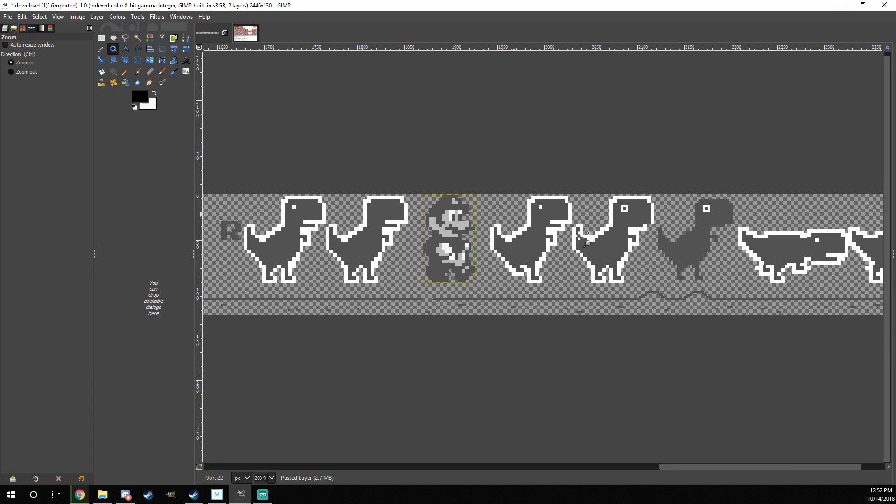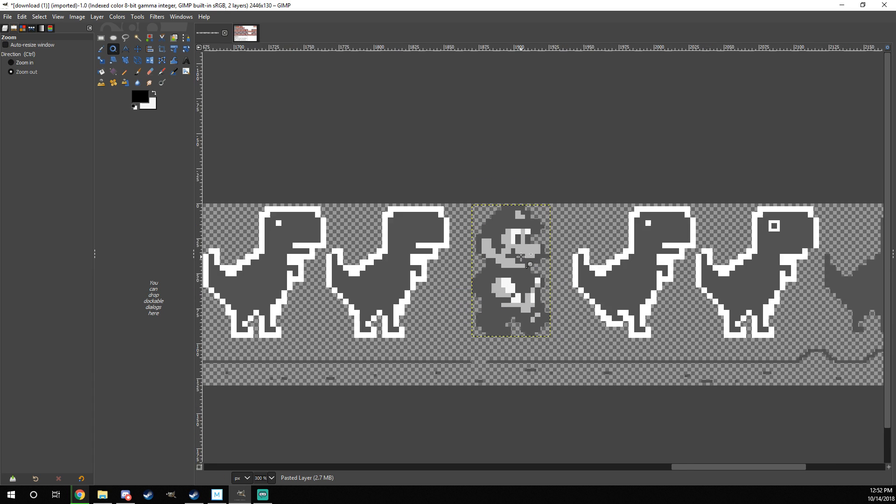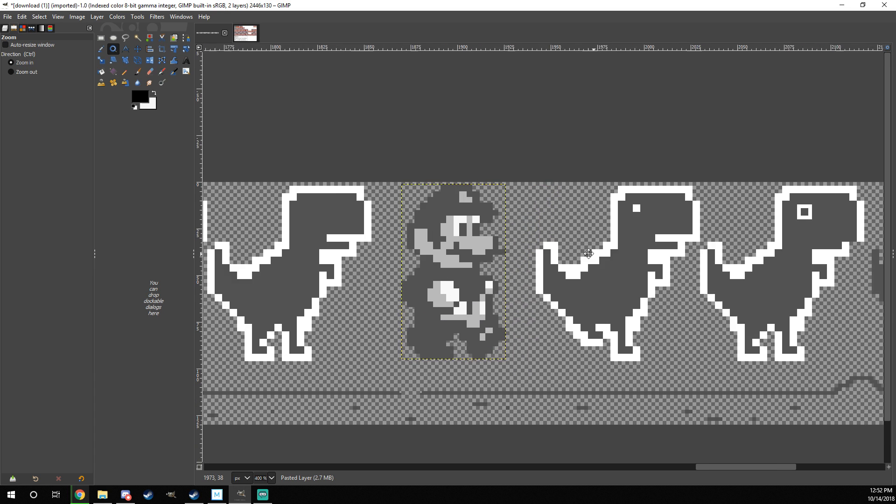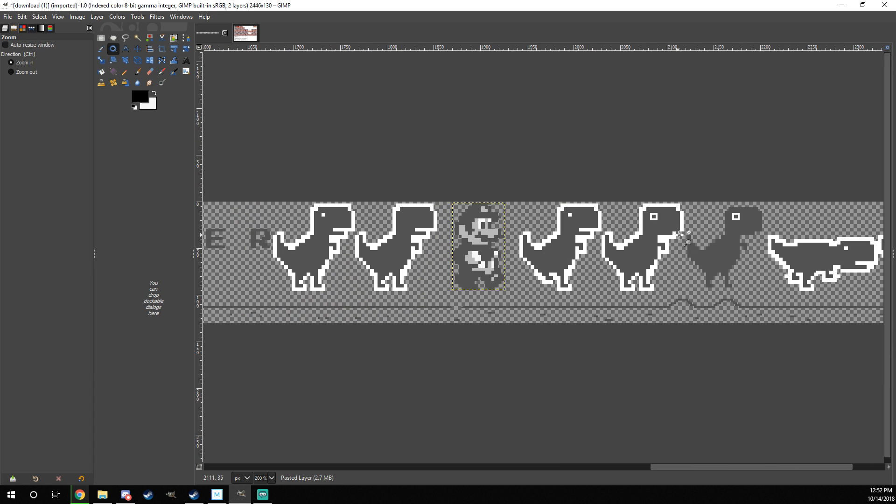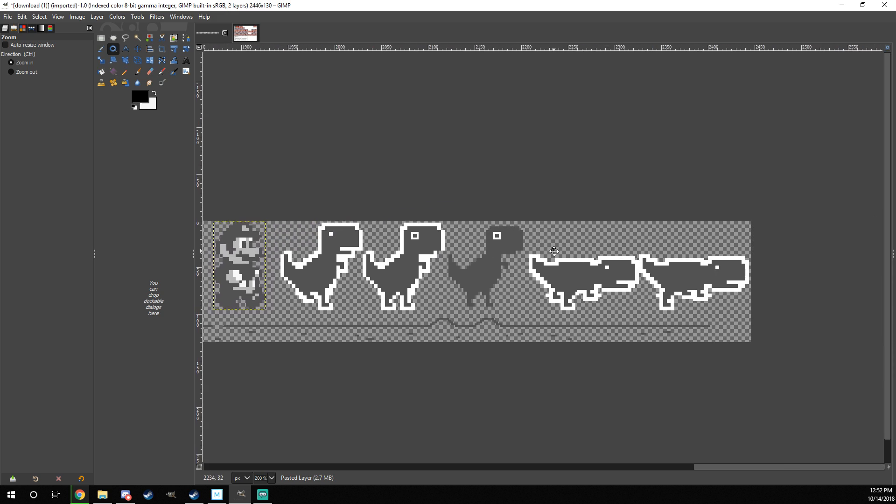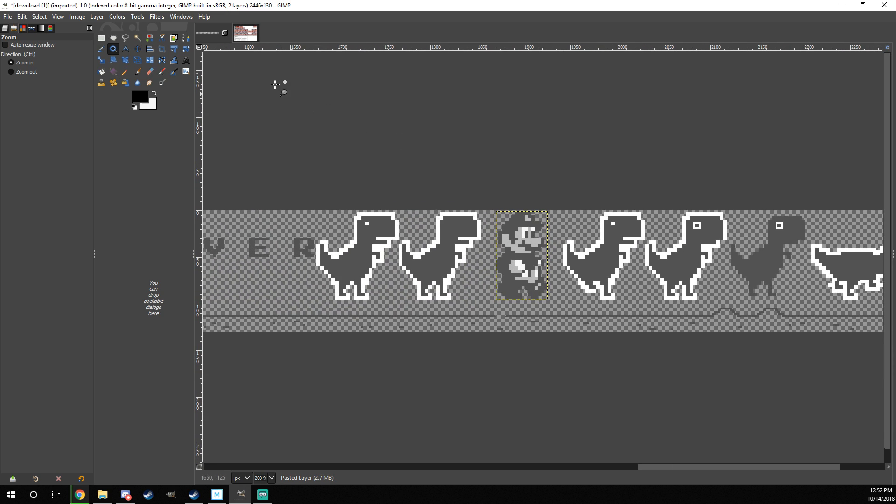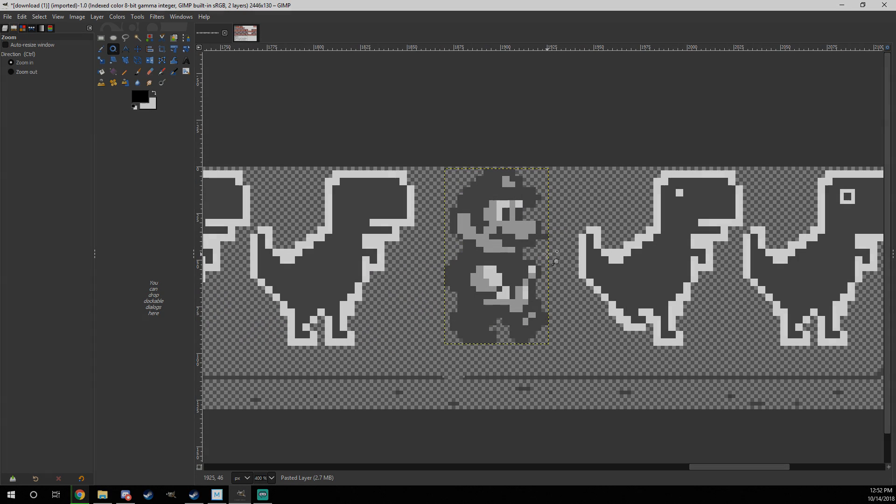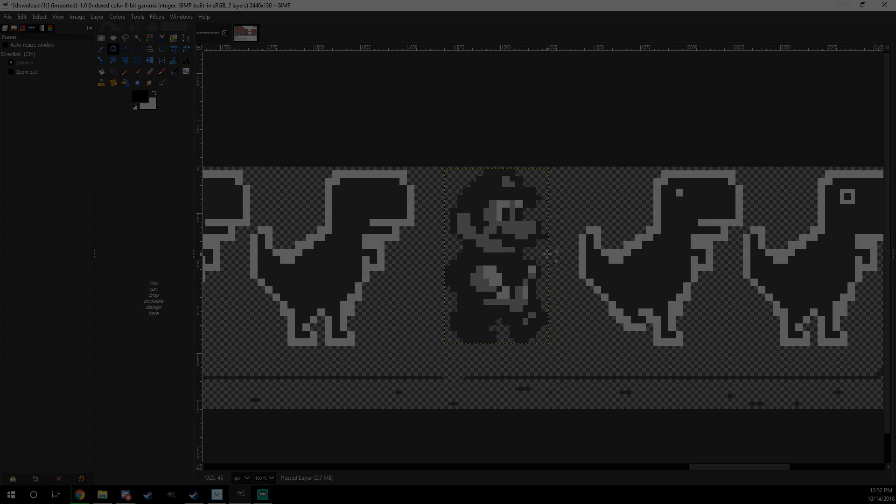And there you have it. That's one Sprite put in. And now you just have to do the same thing for all of the rest. Just follow the steps for every Sprite. I'll put a time-lapse right here of me doing that.